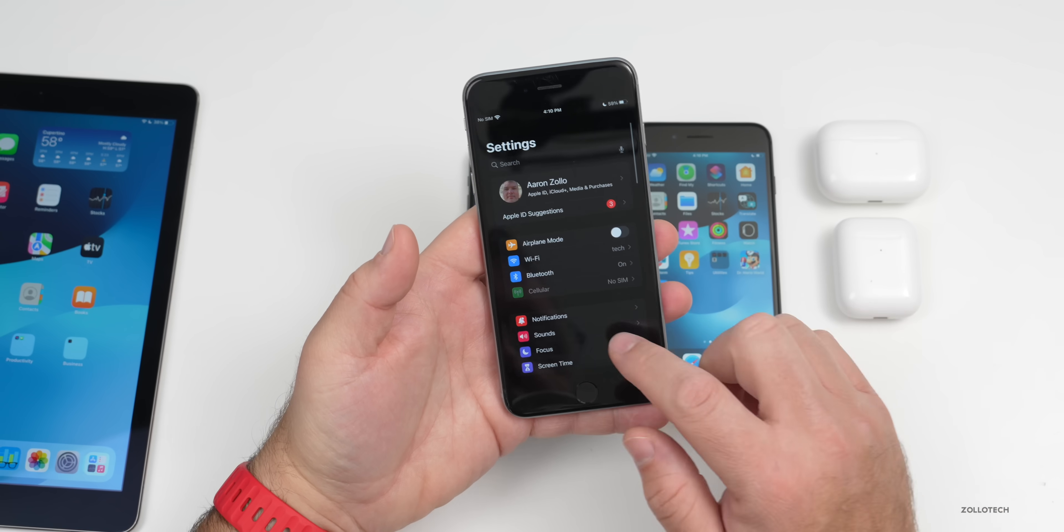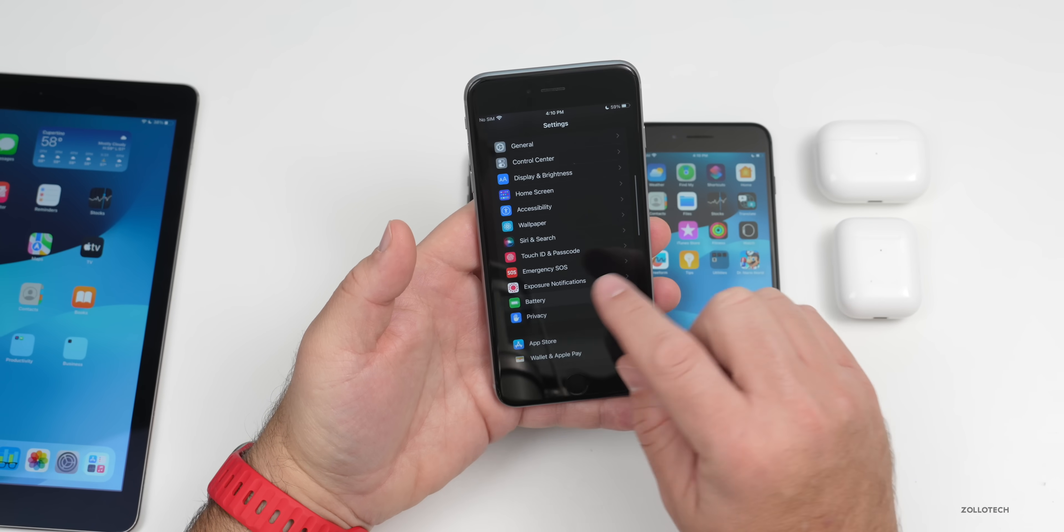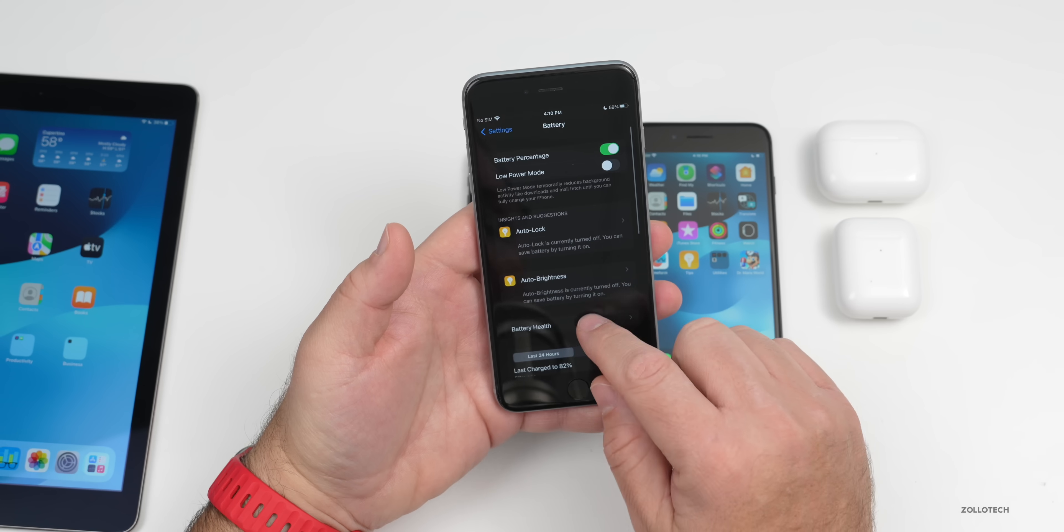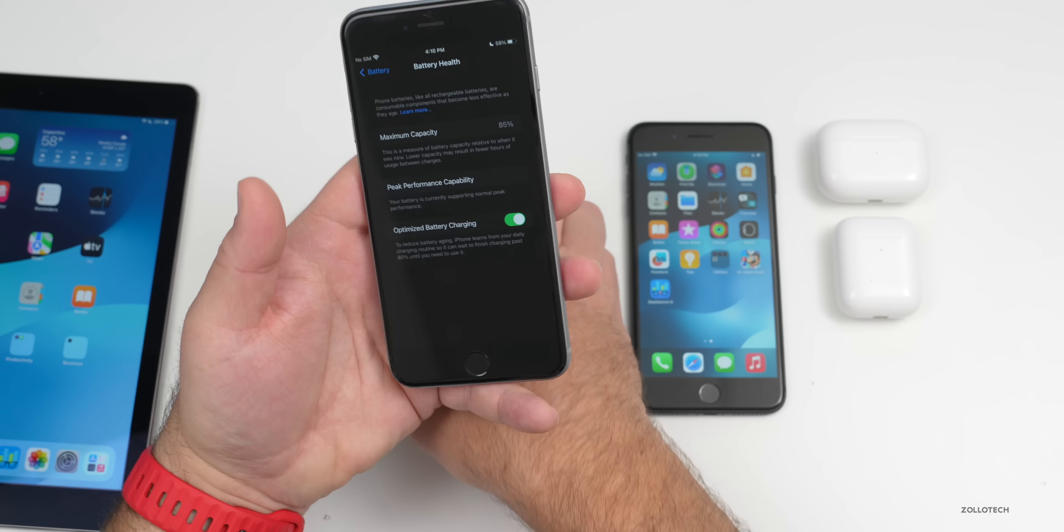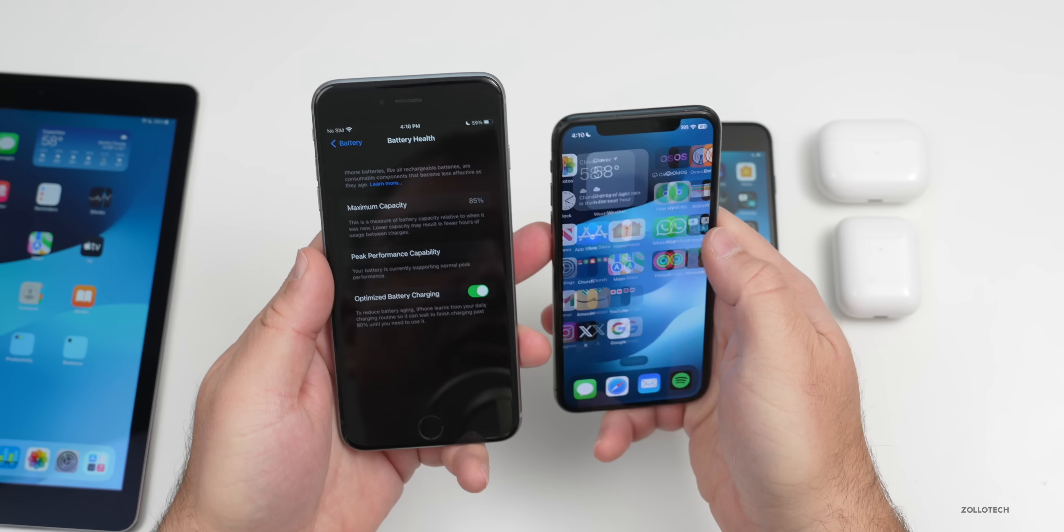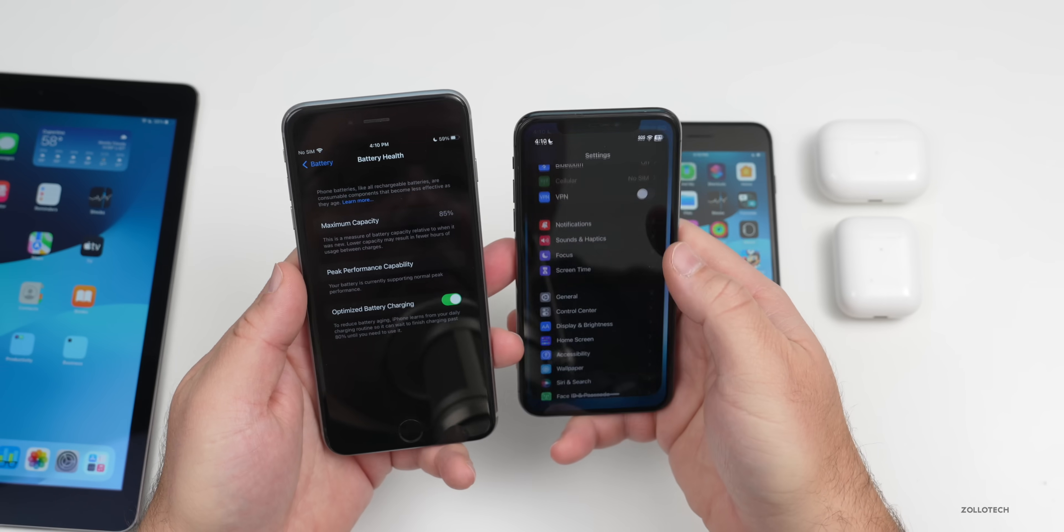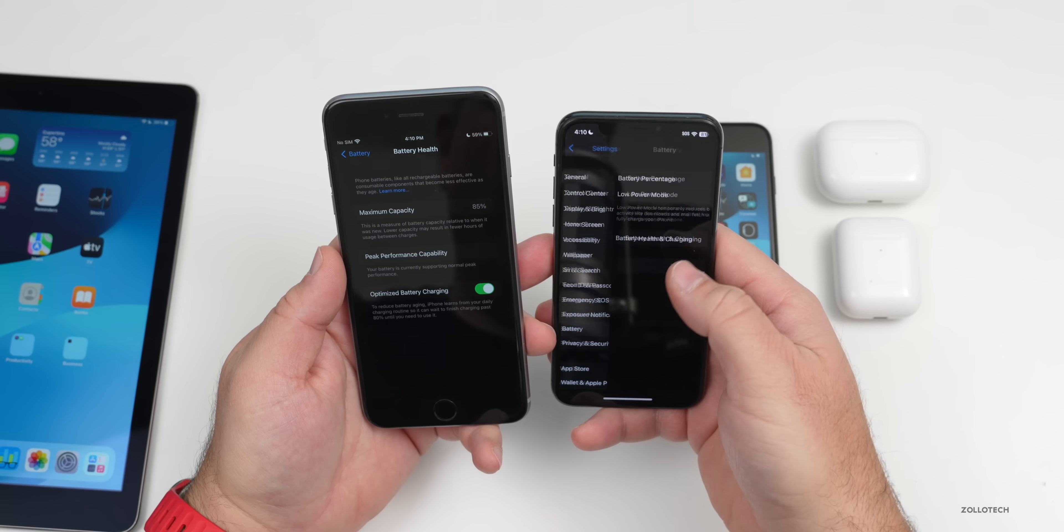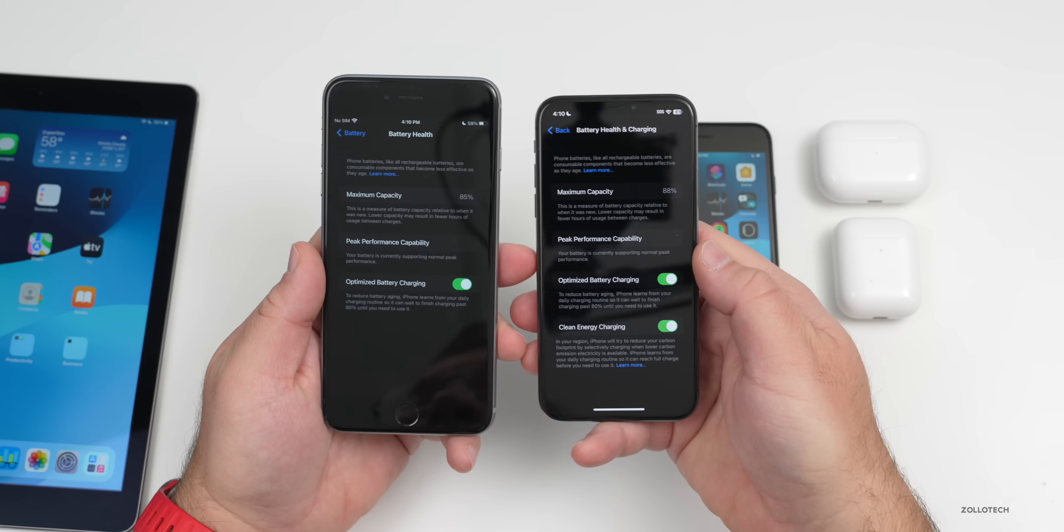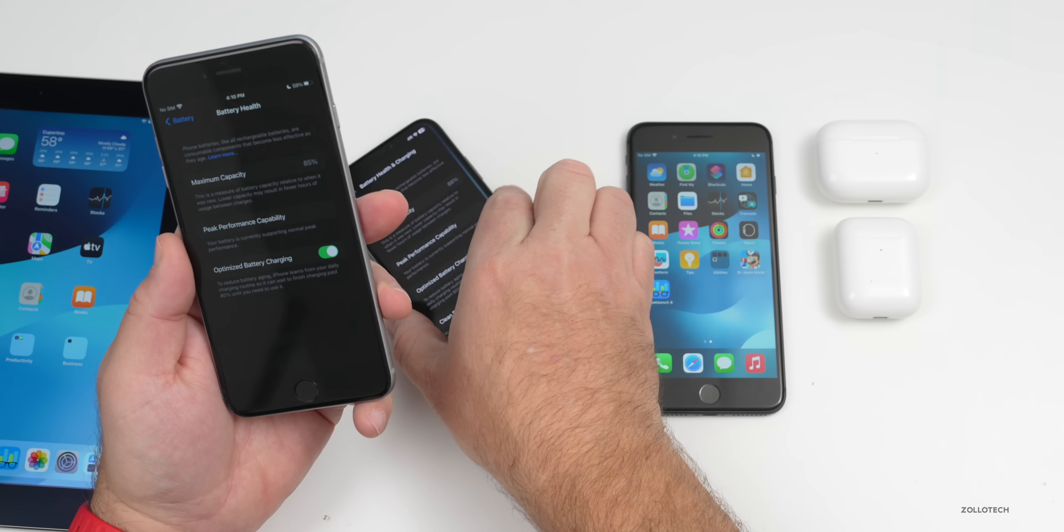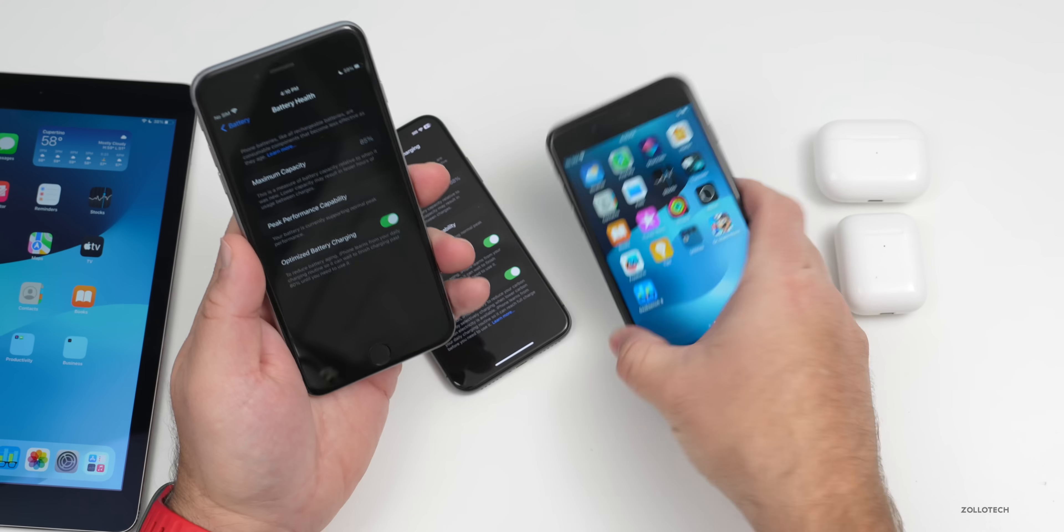I can show you the battery health. On the 6S Plus it's at 85%. If we go in on to the battery health of the iPhone X, we're at 88%.